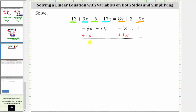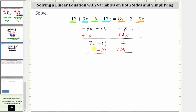The left side simplifies to negative seven x minus 19. On the right side, negative one x plus one x is zero, so the right side simplifies to positive two. We still need to isolate the negative seven x, so for the next step we undo the minus 19 by adding 19 to both sides of the equation. The left side simplifies to negative seven x, since negative 19 plus 19 is zero.